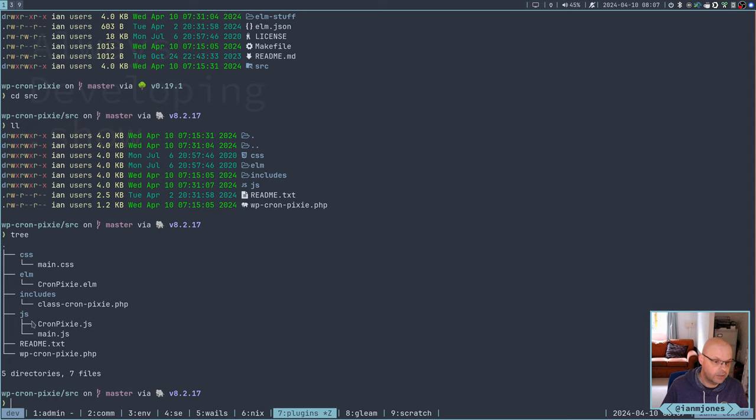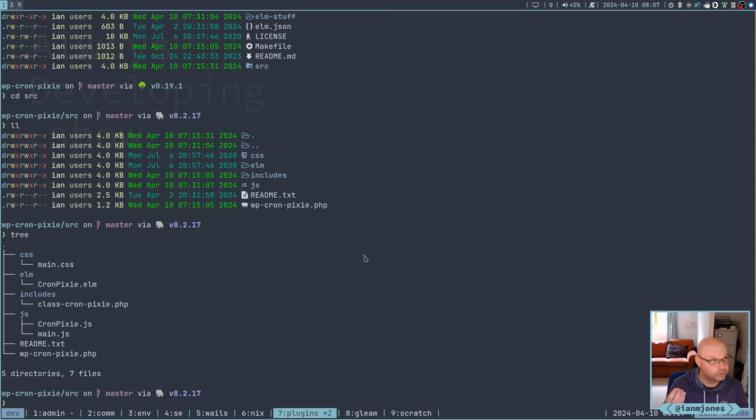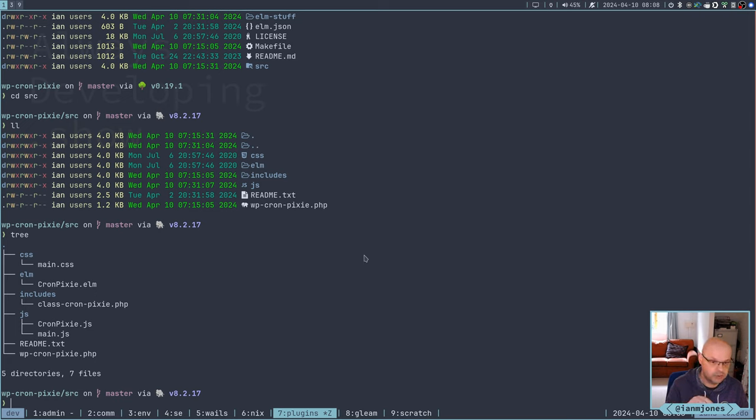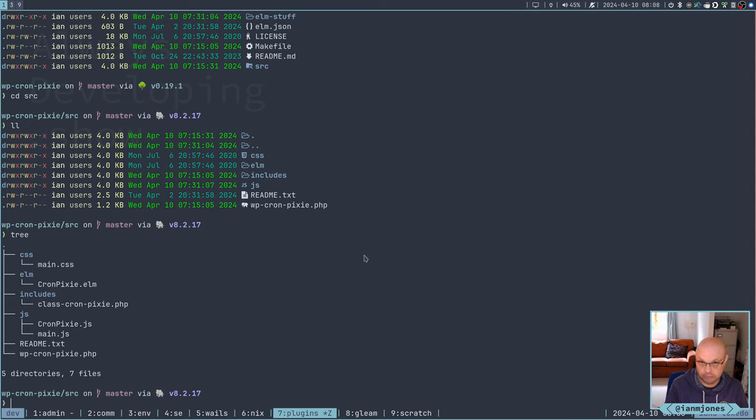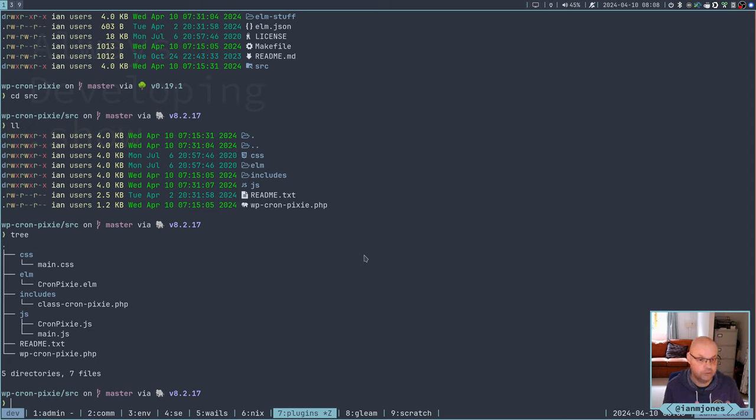We have just one file, super simple. We've got the Elm file. And then we've got the actual PHP which glues it all together. So we've got the entry point for a plugin, which is not really interesting. And then the includes as well, the actual stuff happens.